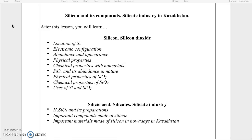After these two video lessons you will learn how to find the location of silicon. You will learn how to write the electronic configuration of silicon. We will mention the evidence and appearance of silicon, and describe some physical and chemical properties.